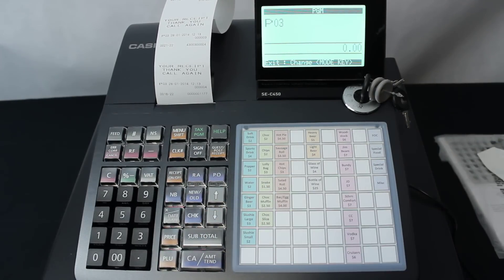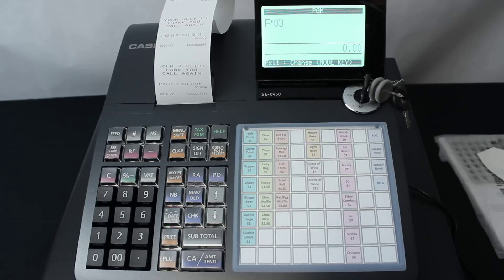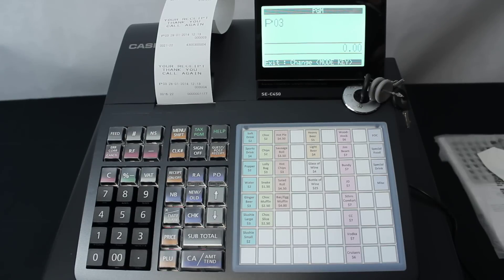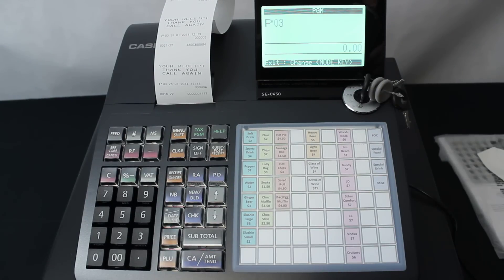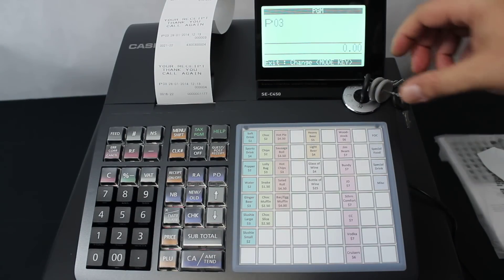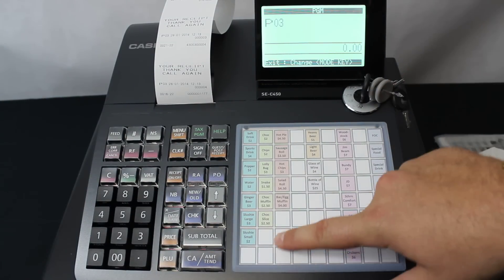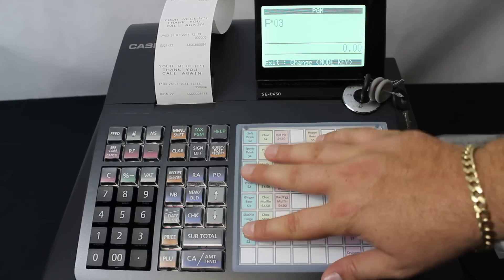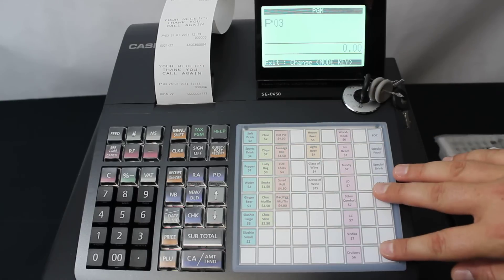Now this is all that needs to be done and your machine is actually ready to use. But what we're now going to do is program some department keys on this flat keyboard section.